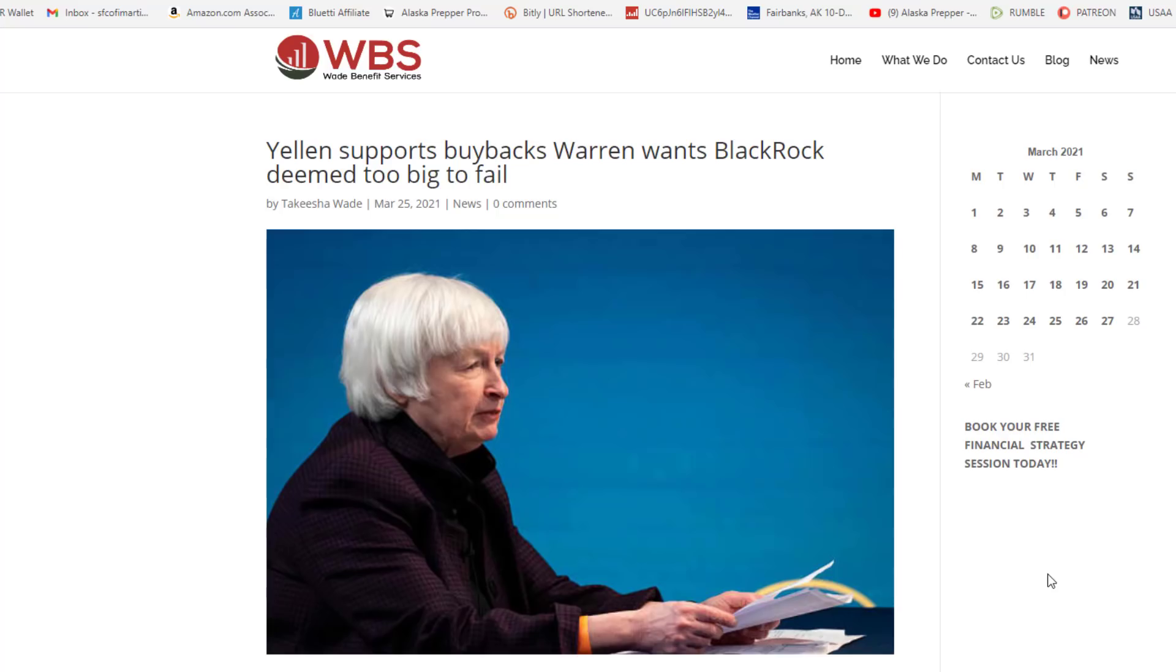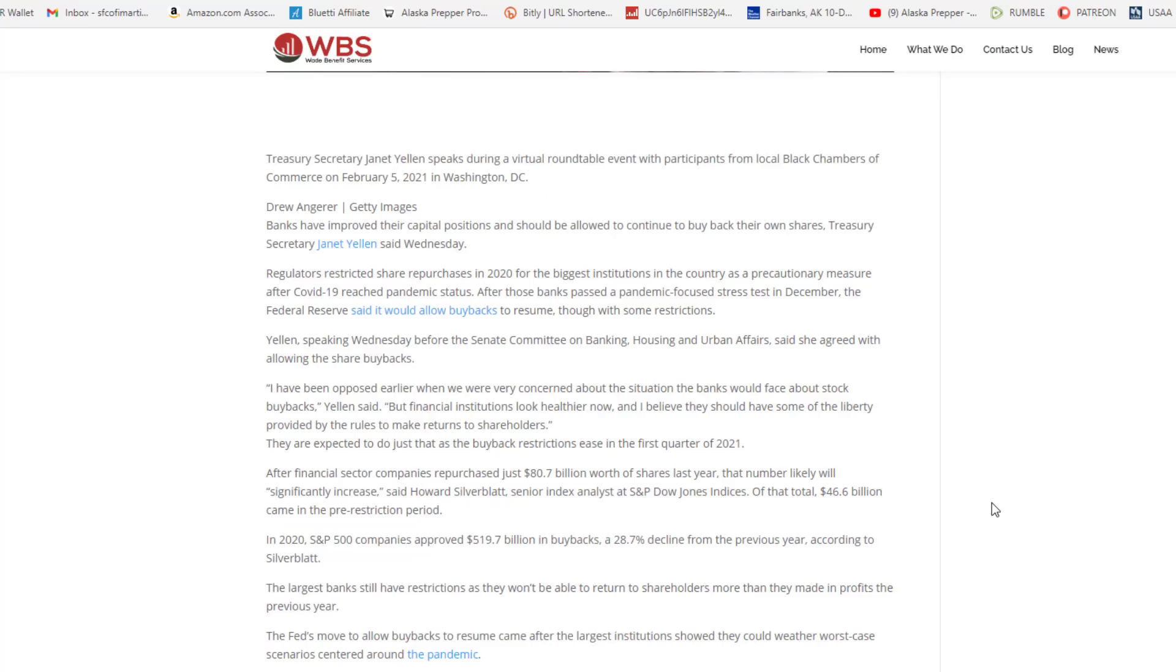But my question is this, what about you and me? Can we borrow money at 1% and then invest it? No, we can't borrow money at 1%. Why? Because you and I, ladies and gentlemen, are not part of the ruling class. And it says here, Yellen, speaking on Wednesday before the Senate Committee on Banking, Housing, and Urban Affairs, said she agreed with allowing share buybacks.